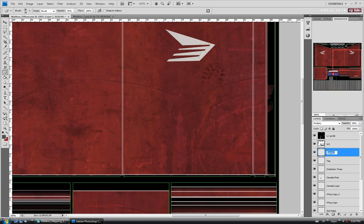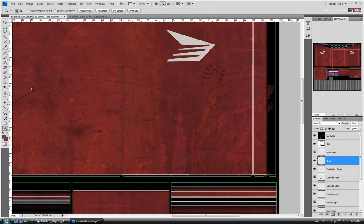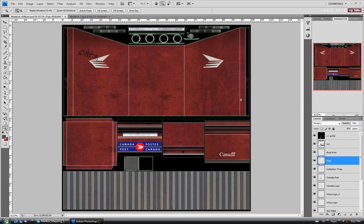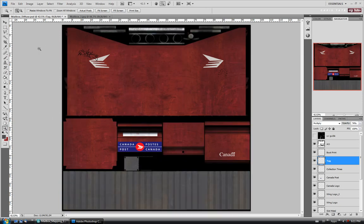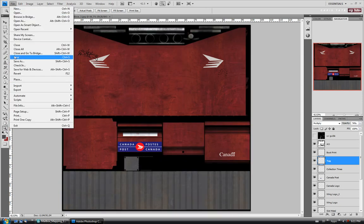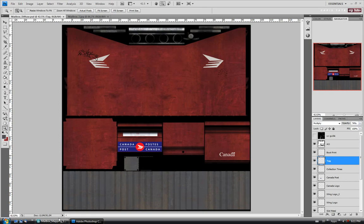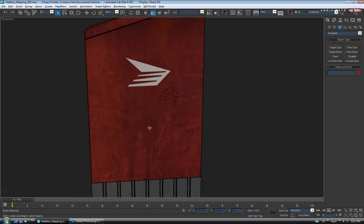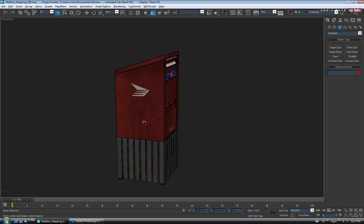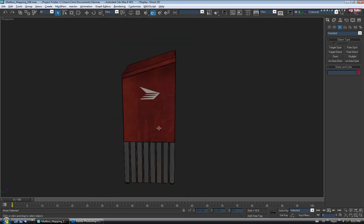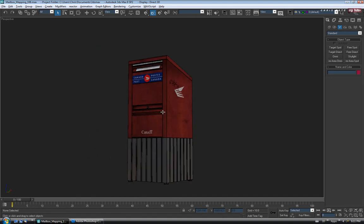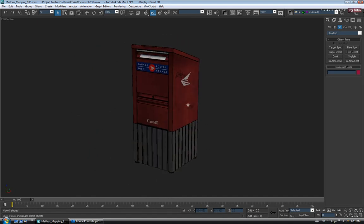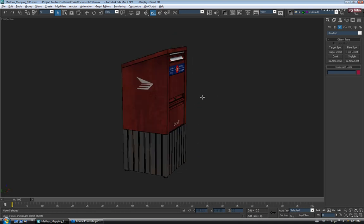Let's name it 'boot print'. Zoom back out, fit the screen, and check it out in Max one more time. Turn off the UVs and save. There it is — just subtle. It'll give it a little more detail. Not looking bad — we've got a little ways to go yet, but for a start it's decent.